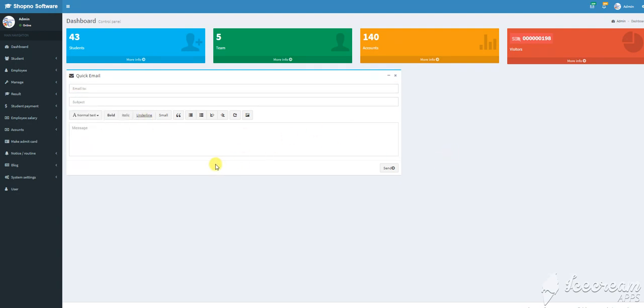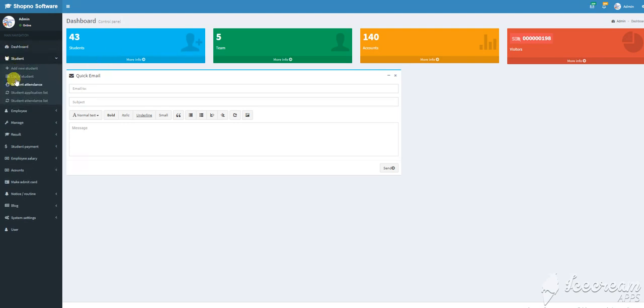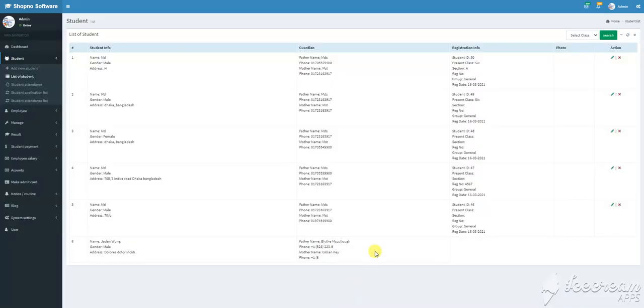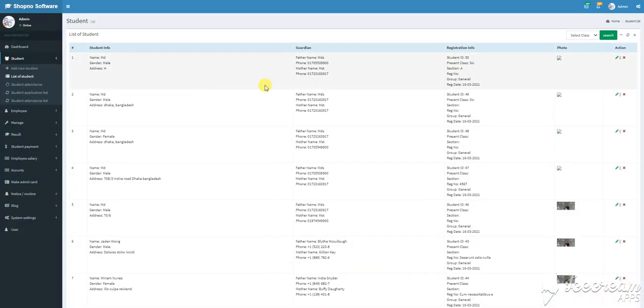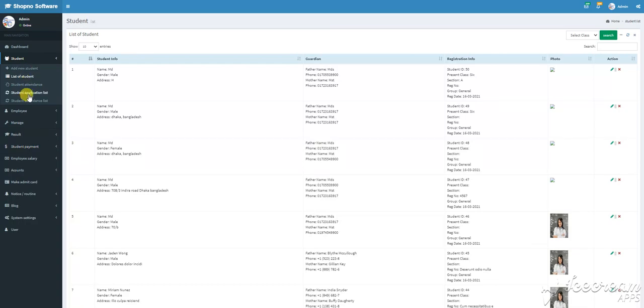There are thousands of students. You can view the list of students and the list of attendance.